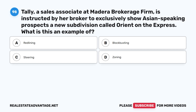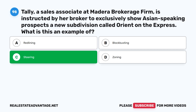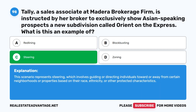Question 98: Tally, a sales associate at Madera Brokerage Firm, is instructed by her broker to exclusively show Asian-speaking prospects a new subdivision called Orient on the Express. What is this an example of? A. Redlining. B. Blockbusting. C. Steering. D. Zoning. The correct answer is C: Steering. This scenario represents steering, which involves guiding or directing individuals toward or away from certain neighborhoods or properties based on their race, ethnicity, or other protected characteristics.